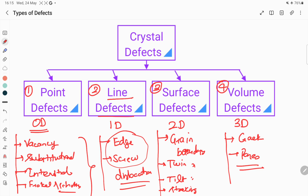These imperfections are present in almost all real materials. These defects are classified into four types: point defect, line defect, surface defect, and volume defect. In point defects we have vacancies, which is thermodynamically stable — this is the only defect which is thermodynamically stable, and we will discuss in later videos why this is thermodynamically stable.